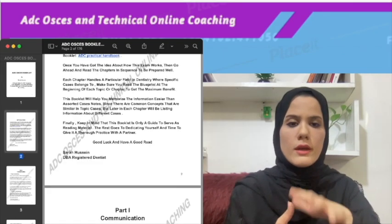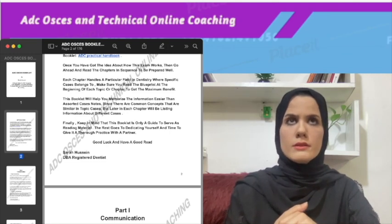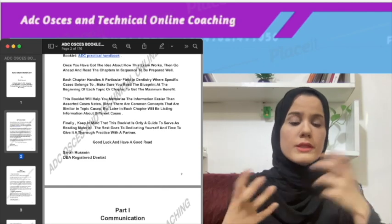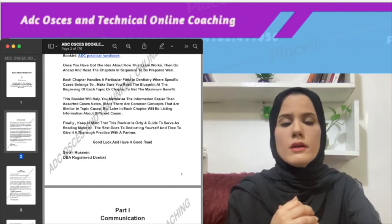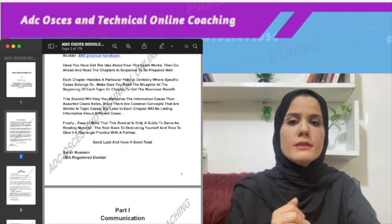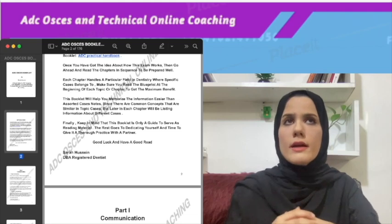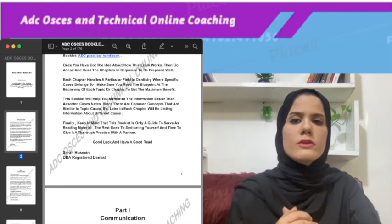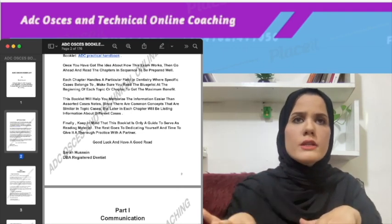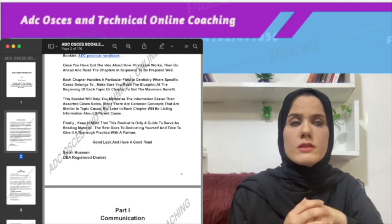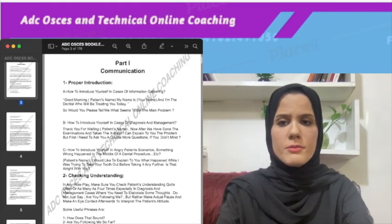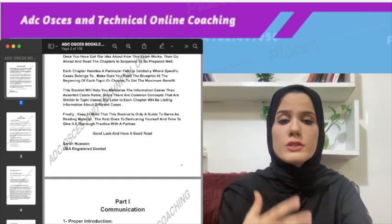In any OSCE — and I'm talking about communication OSCEs, the role plays, not the skilled OSCEs like X-rays and rubber dam — you are being graded for two parts: a communication part and a knowledge part. That's why I've divided the booklet so that at the beginning I give you the communication part, like how you can improve that skill using particular lines and techniques that you can apply for other cases, because you only need to learn communication once.